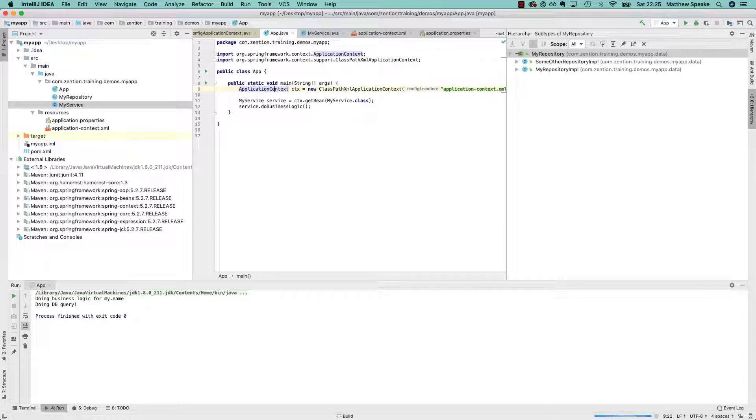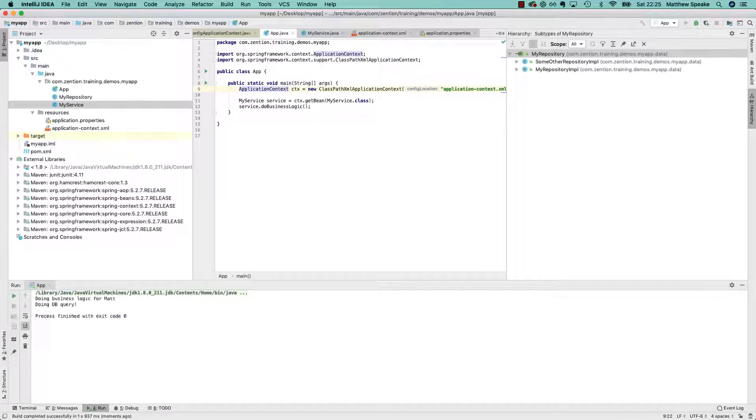Go to app, rerun, yeah, and here we can see you're doing business logic for mat. That's correct.